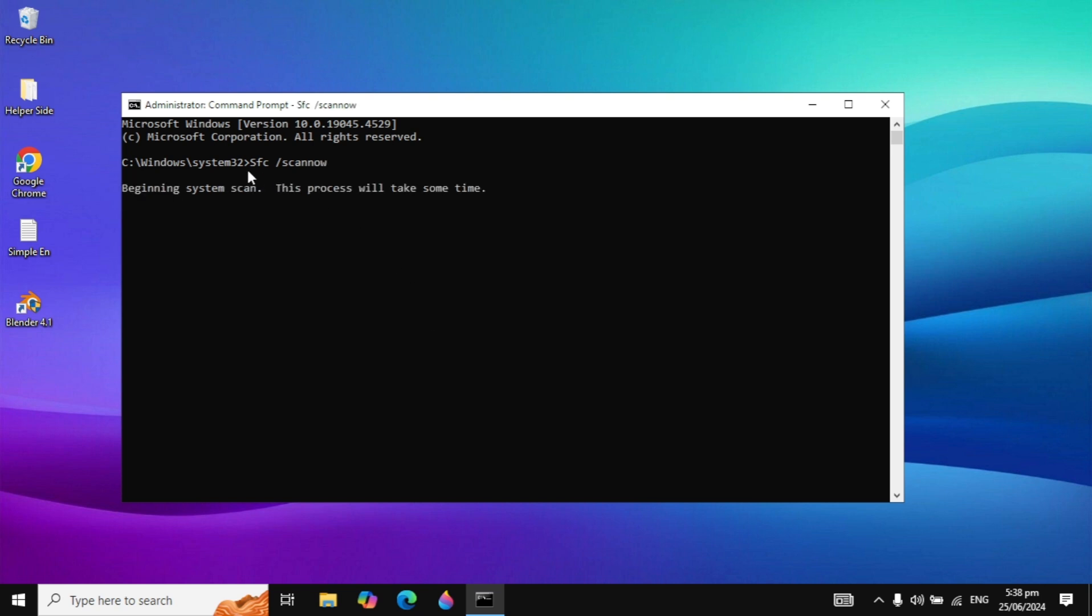When you type it, hit enter and it will scan for all integrity violations or any corrupted files in your PC, and this process will fix them automatically.